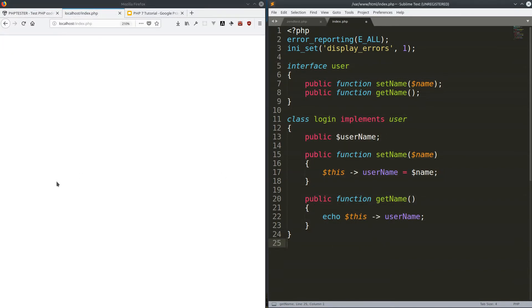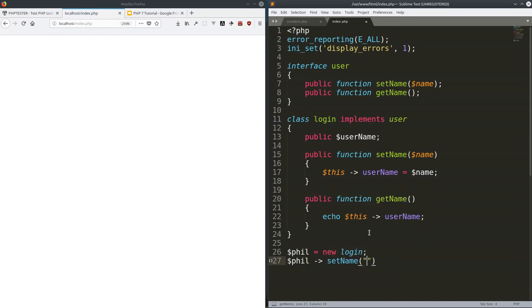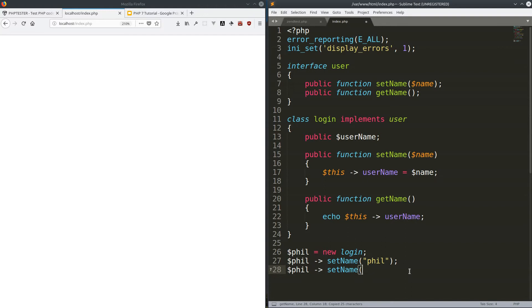Now what you could do is instantiate this class. For example, '$phil = new Login()'. Then we call the method 'setName' and pass the parameter 'Phil'. And if we refresh, we don't get any output obviously because we have to call 'getName' too. We call 'phil->getName()' and now we refresh and you get 'Phil'. Perfect — so this works.